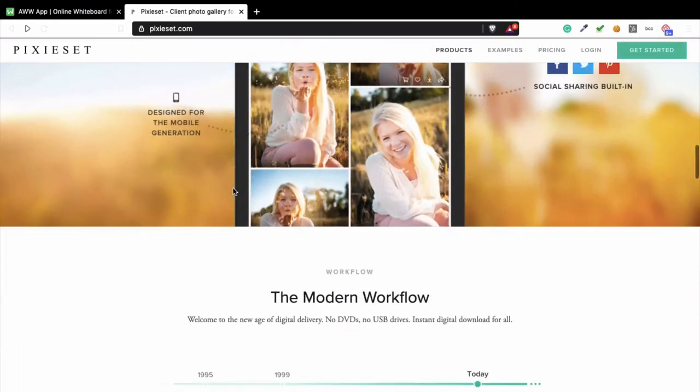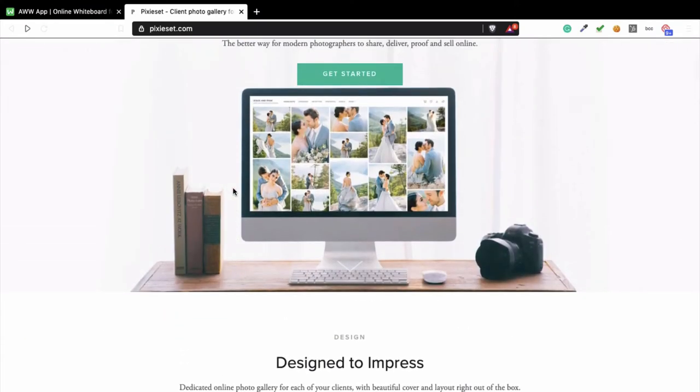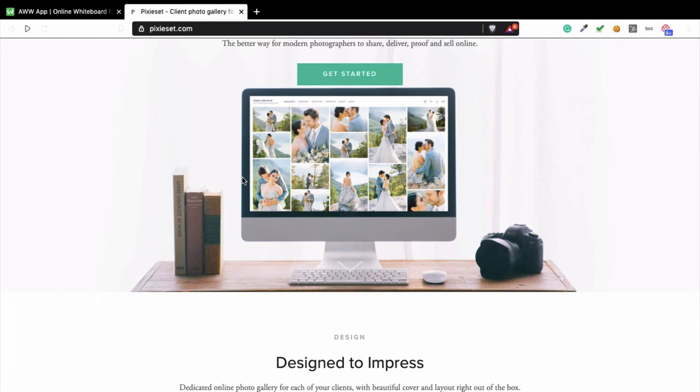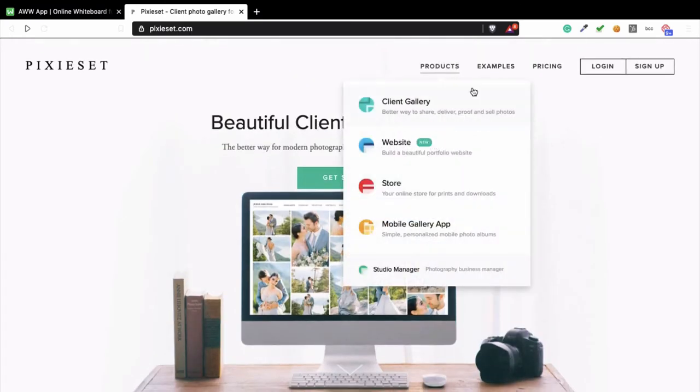I'm not an affiliate of this company or anything, but I'm going to use this as an example to explain some business models to you. If you look at the pricing of Pixieset...